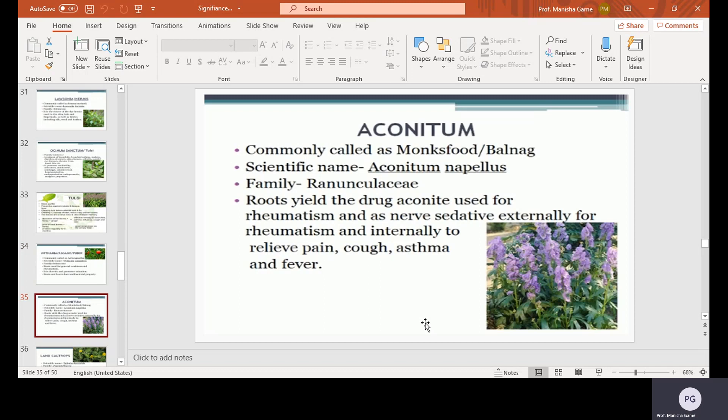Aconitum, commonly called as Monkshood or Bachnaag. Scientific name Aconitum napellus, family Ranunculaceae. Roots yield the drug aconite, used for rheumatism and as a nerve sedative, both externally and internally. It is used to relieve pain, cough, asthma, and fever.